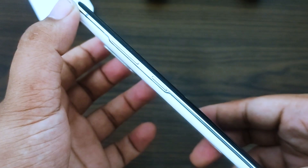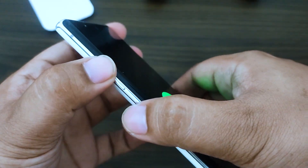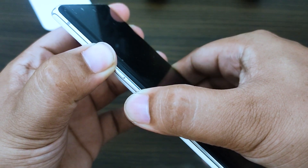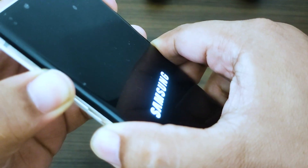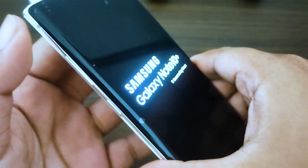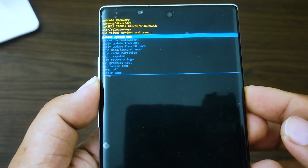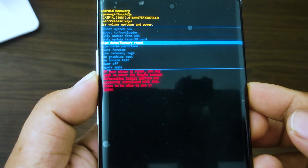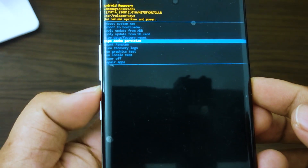Turn off the phone and press and hold the volume up key and the home key, then press and hold the power key. When the device logo screen displays, release only the power key. When the Android logo displays, release all keys. Press the volume down key several times to highlight 'wipe cache partition', then press the power key to select.